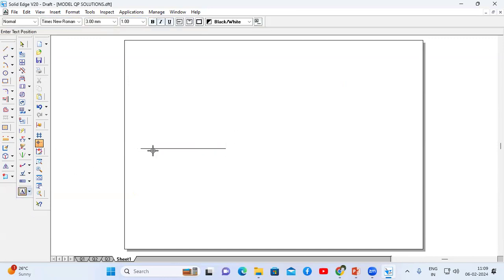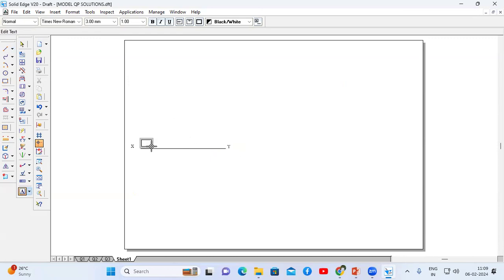Go to the text option and name this line. This is capital X, and this is capital Y. Okay, this is VP and this is HP. Now the top view looks like a square.